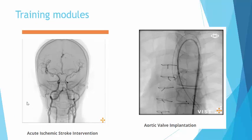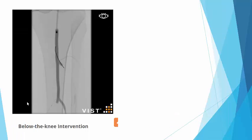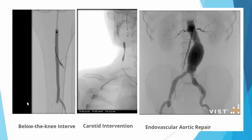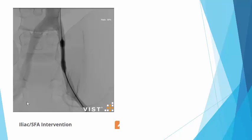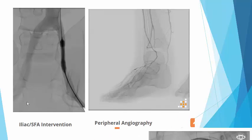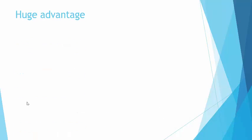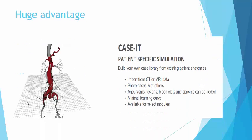The training modules are multiple: there's intracerebral, one for TEVAR, one below the knee, one for carotid, and the one you're going to train on today is on the abdominal aorta. There's also one for iliac, one for foot vessels, and one for thoracic TEVAR. There's a huge advantage that you can put patient angiograms inside the simulator and train yourself before doing a real case.